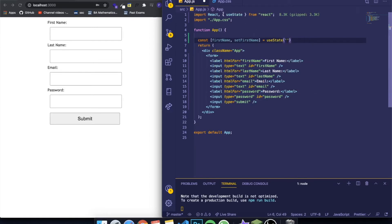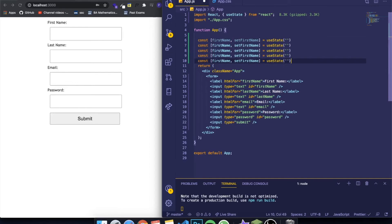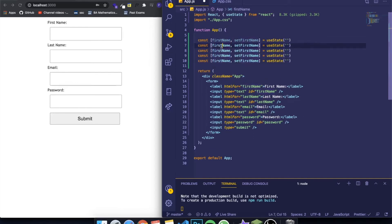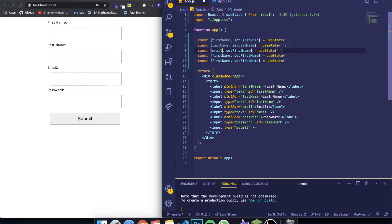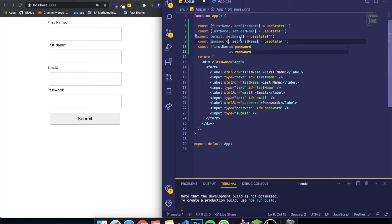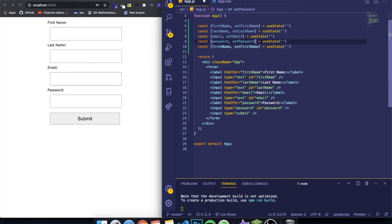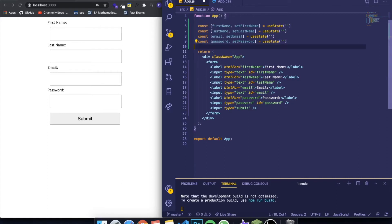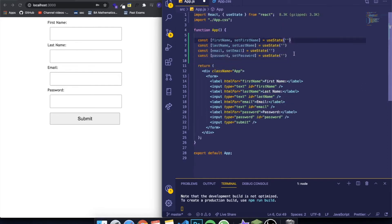Let me copy and paste this for the other inputs — we have four in total. I'll change them to lastName and setLastName, email and setEmail, and password and setPassword. By the way, this is in no shape or form an efficient way of storing or handling passwords — this is totally insecure. I can make a video on proper backend authentication in the future, but this is just for demonstration purposes.